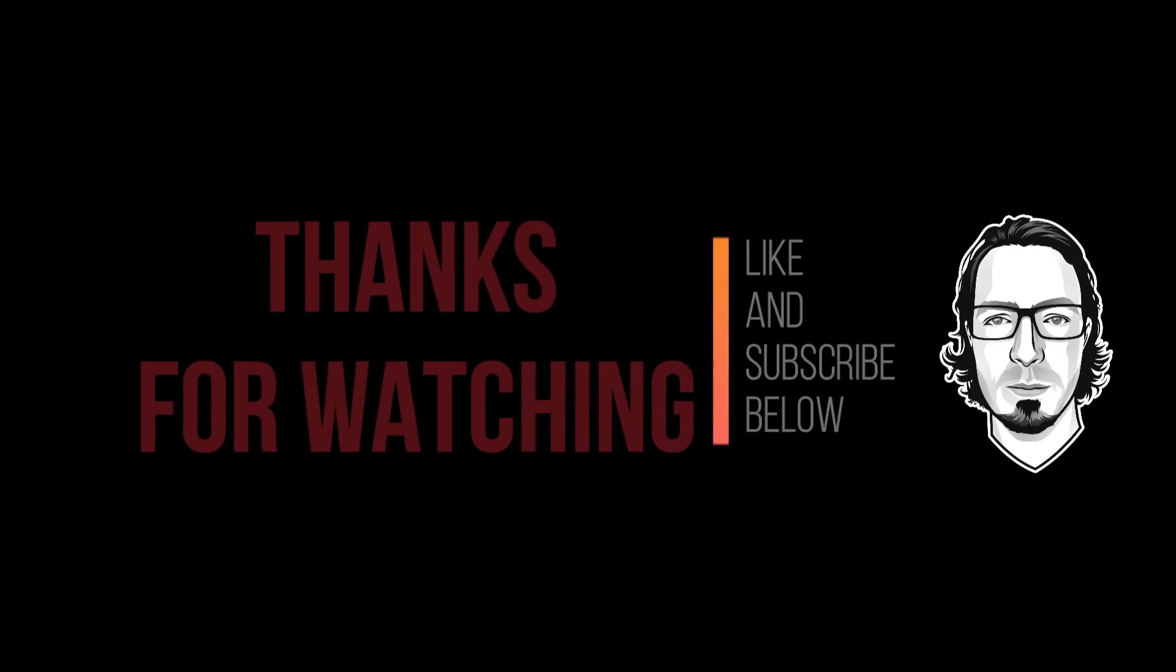Thanks for watching guys. Like and subscribe below. Smash that like button. Whatever you want to do. Have a great one. Good luck out there.